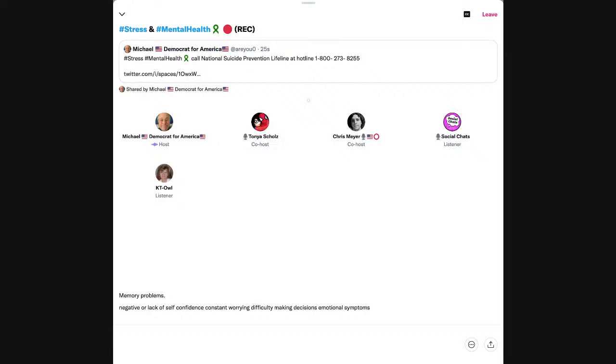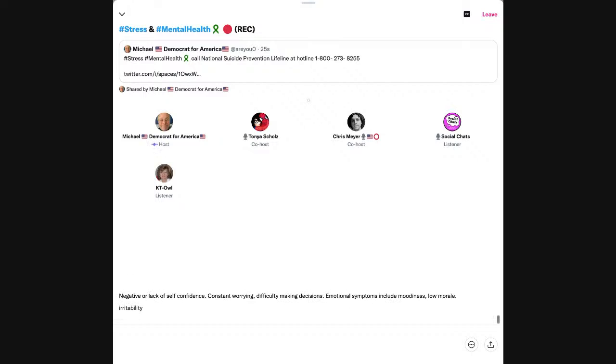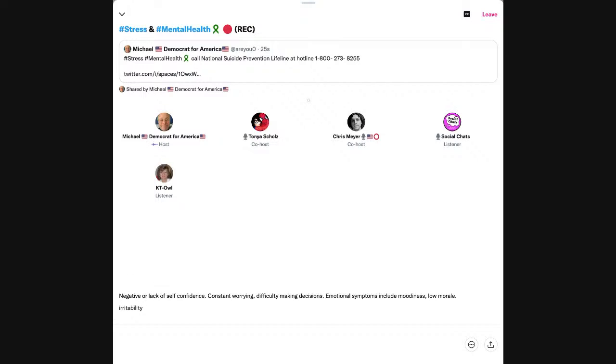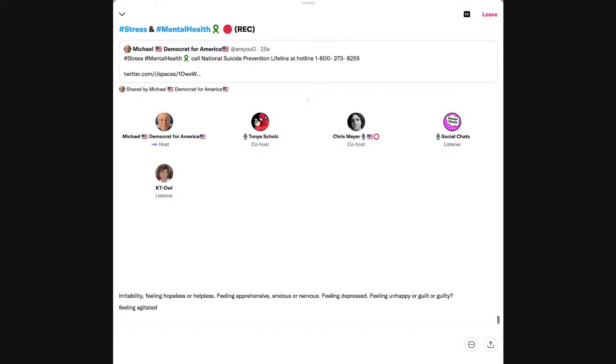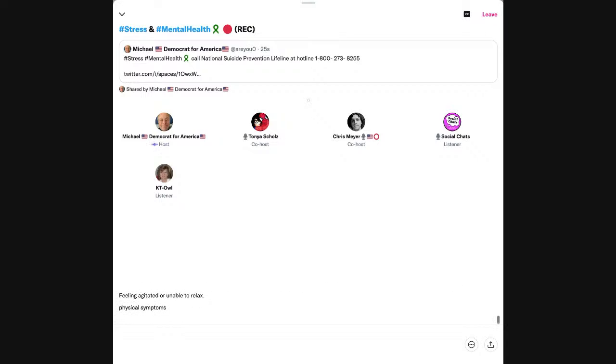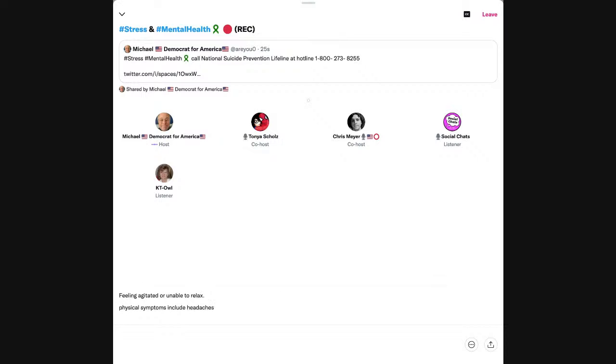Emotional symptoms include moodiness, low morale, irritability, feeling hopeless or helpless, feeling apprehensive, anxious or nervous, feeling depressed, feeling unhappy or guilty, feeling agitated or unable to relax.